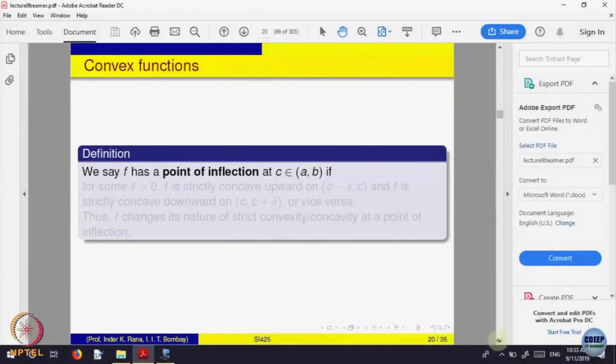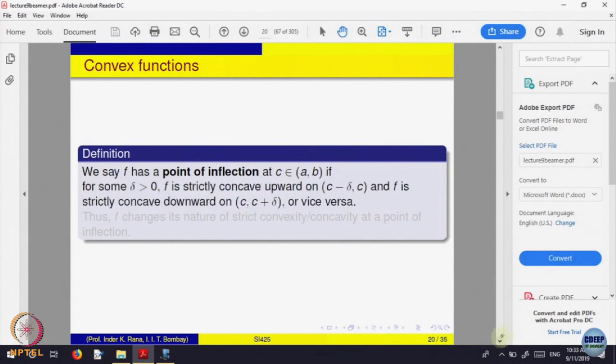All these properties have points where the nature changes — they are called points of inflection.